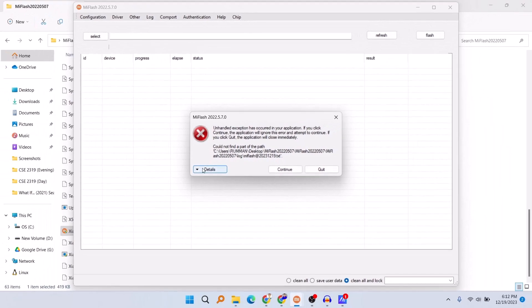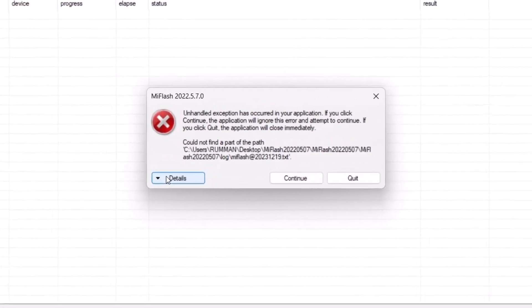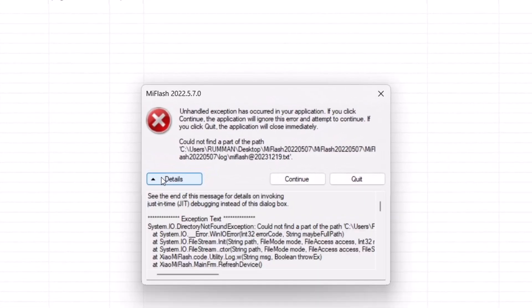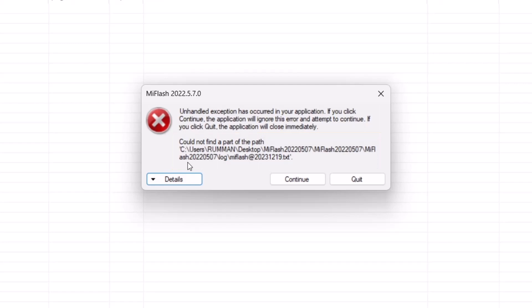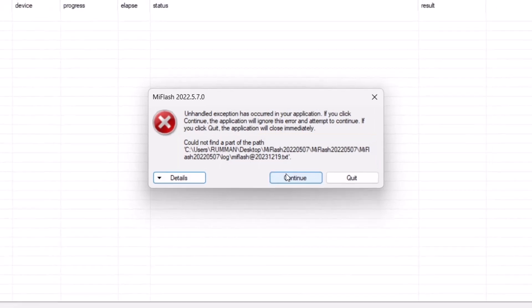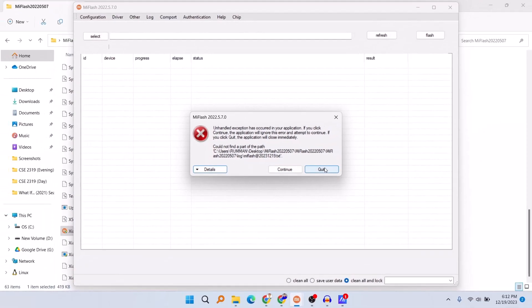If you click on details, it would show you the details of the problem. The problem mainly occurs because it is trying to find a file or folder called 'log' in your Mi Flash folder, but it cannot find the path. So we will fix this problem easily.